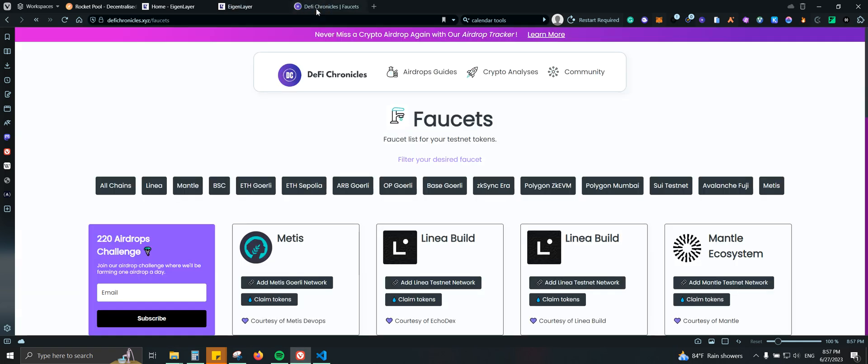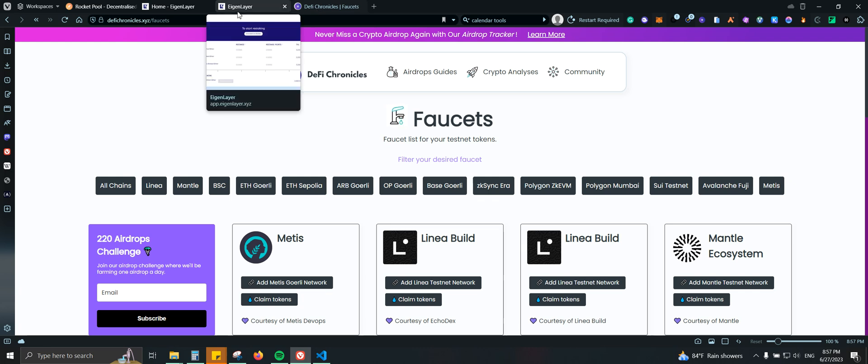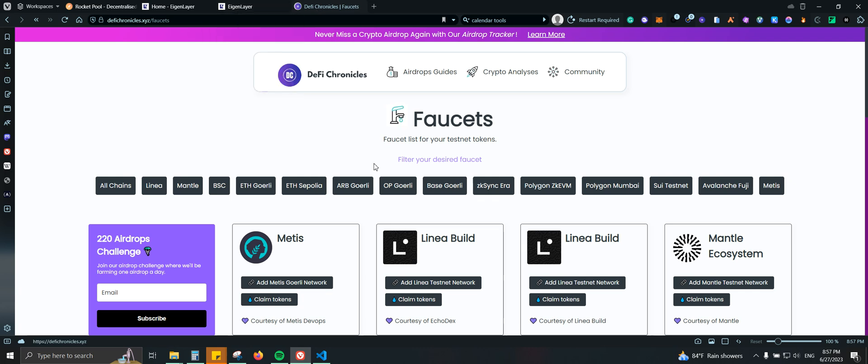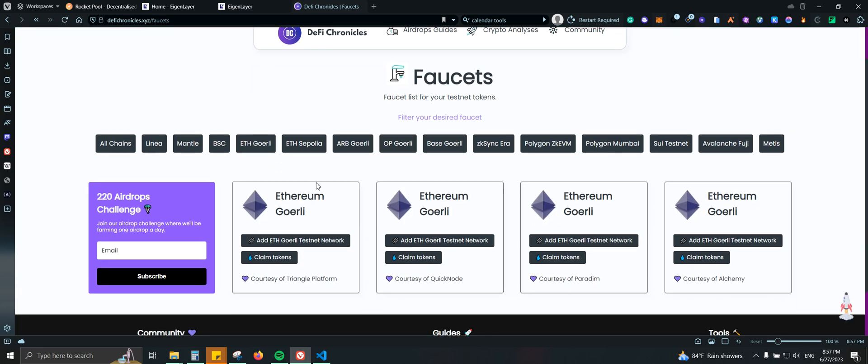So first step, you're going to be needing some GETH, which is Gorli ETH, because agent layer is currently running on testnet. So we're going to come to defichronicles.xyz slash faucet. Then you can click here so you can filter the Gorli ETH faucet. Here you can add the network and you can also claim some tokens.